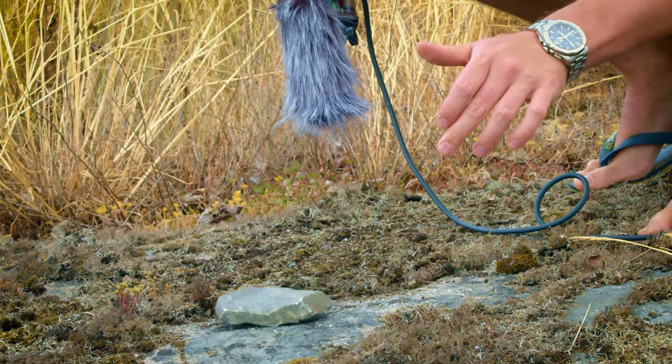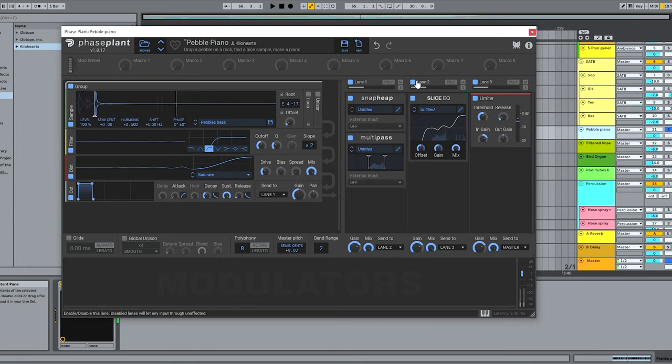And there it is, the beginnings of a twinkly little piano sound. All I really needed to do was slow it down, clean it up, add a bit of reverb, and there's a new sound. It's pretty satisfying.